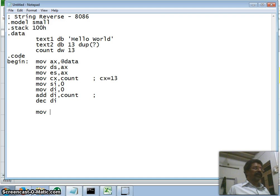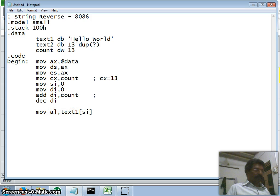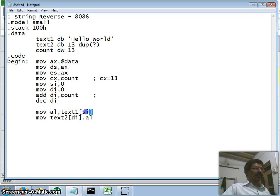Inside the loop, labeled 'again', I move the byte from text1 at offset SI into AL — since SI is currently 0, it loads the first character 'H' into AL. Then I store whatever is in AL into text2 at offset DI, since DI is pointing to the end. So one character is taken from the source text1 and written at the last location of text2.